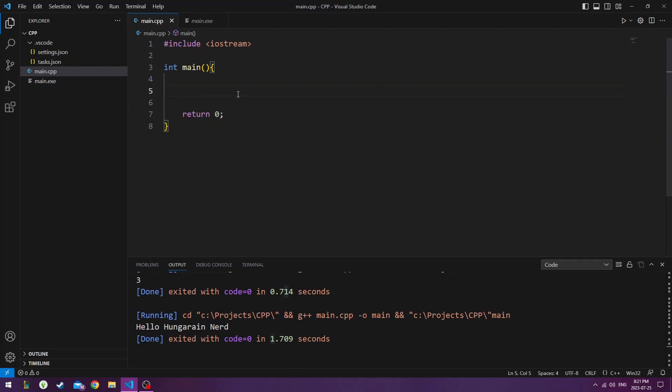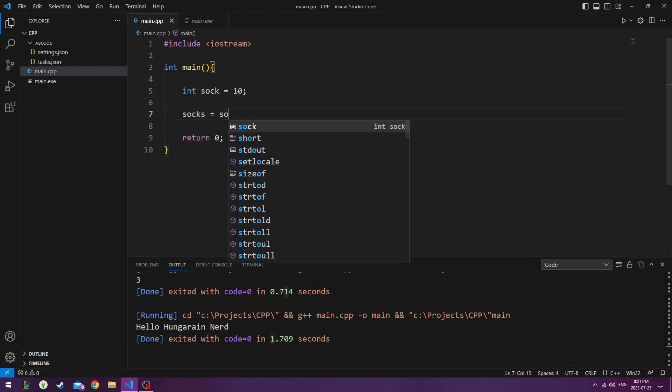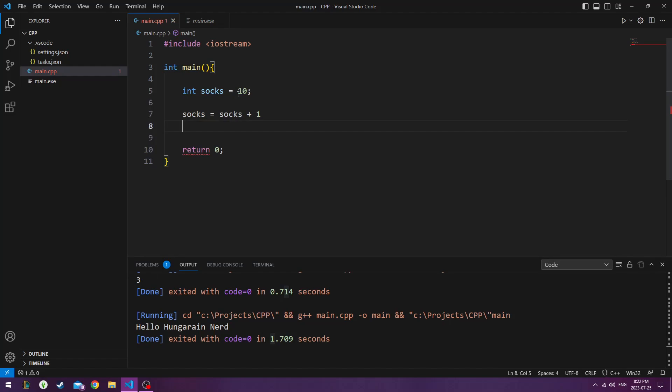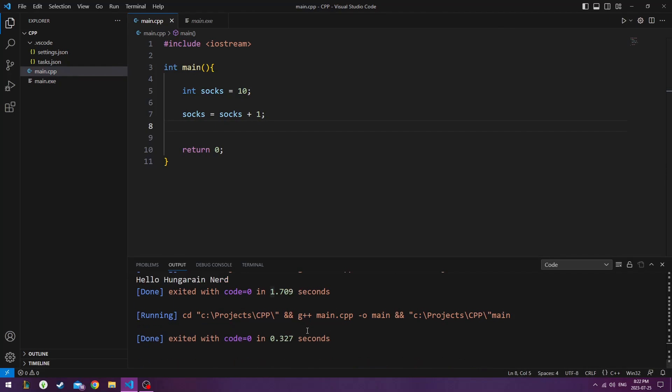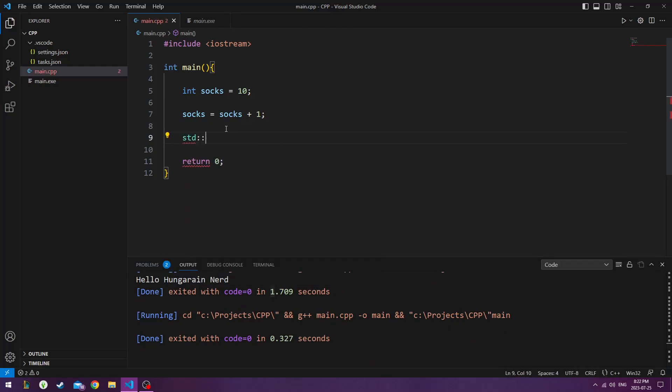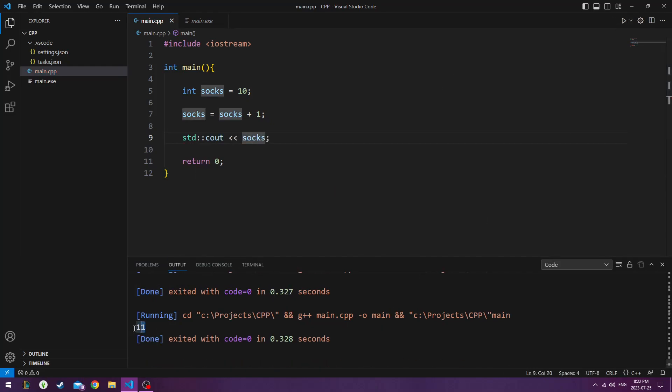Let's talk about arithmetic. We have a sock drawer with 10 socks in it. Now, we can add a sock by doing socks equals sock plus 1. Let's just do socks. We do socks equals socks plus 1. That's how you add one sock to 10. And if we want the output, we do std standard console output socks. So now you see we have 11 socks.